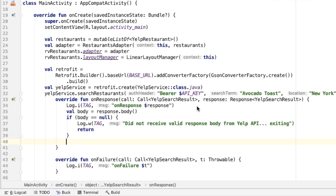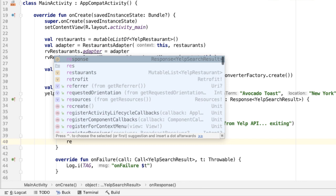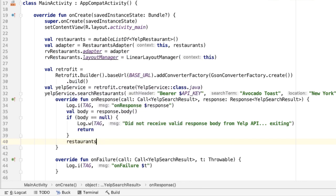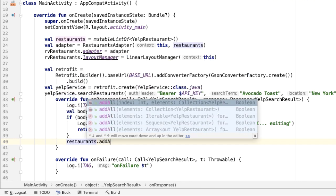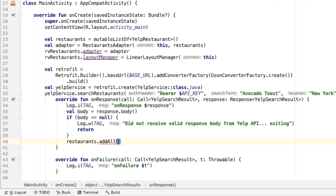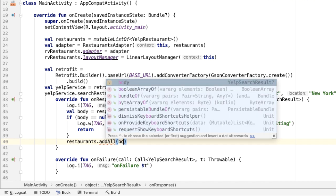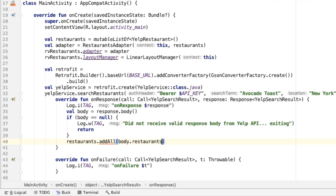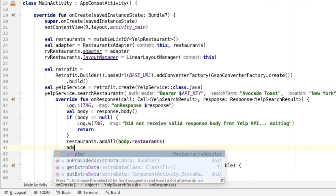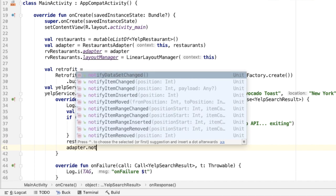If the body is not null, then we can assume at this point that we have a properly formatted Yelp search result. And within that we have all of the restaurant data. So we can just add that all into our restaurants list. So I'll say add all and pass in body dot restaurants. And then finally, we need to notify the adapter that the data set has changed.